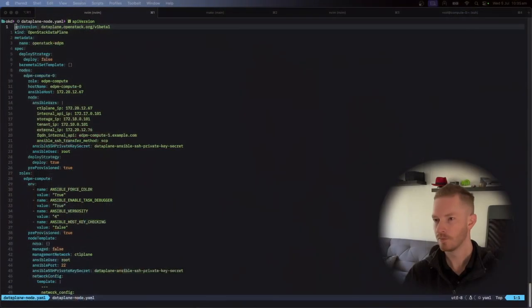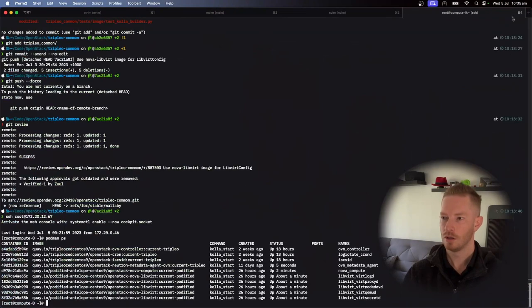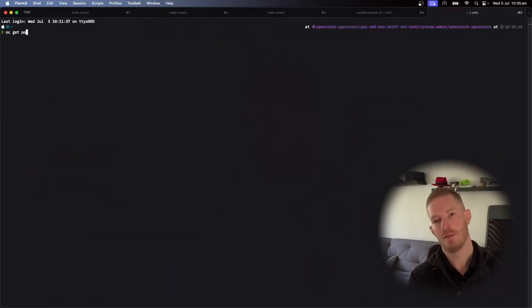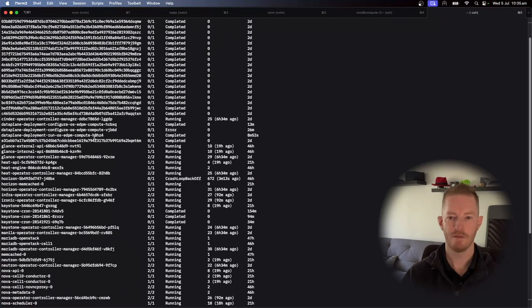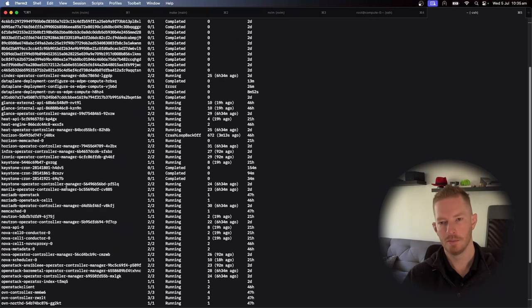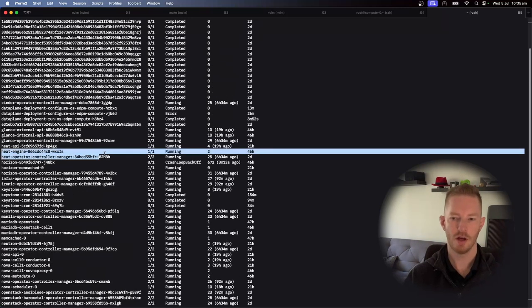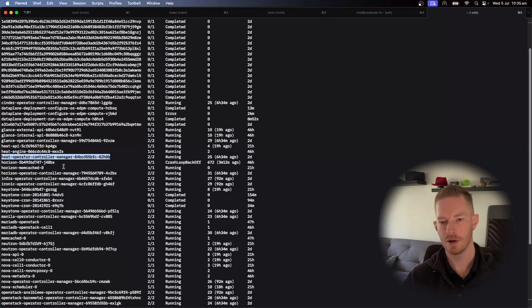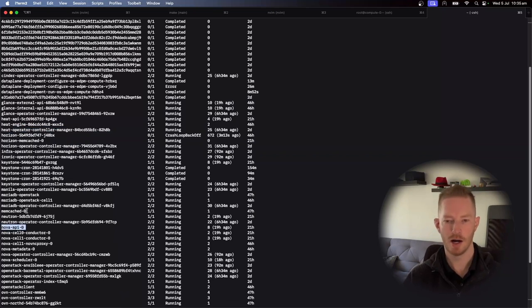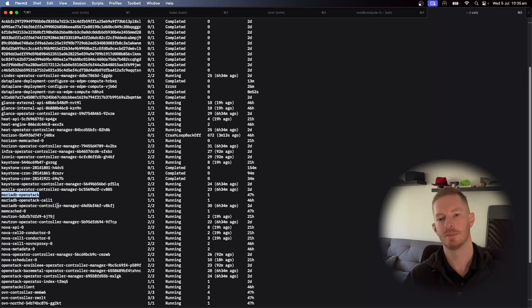So firstly, let's swap over to terminal here. So we do OOOC get PO in the OpenStack namespace. You can see we have a whole bunch of these operators here now. So all the controller managers are the operators. It's the heat one that we've looked at previously, and then they are responsible for deploying the various objects, like we've got Nova API, we've got Memcache, MariaDB, etc. All the things you're used to seeing in an OpenStack deployment.